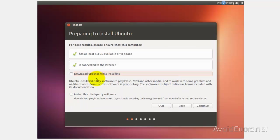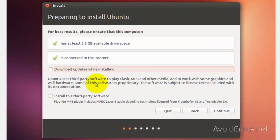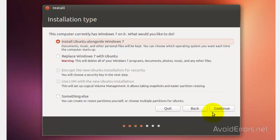Now you can download updates while installing or install third-party software. I'm going to leave this blank and continue.